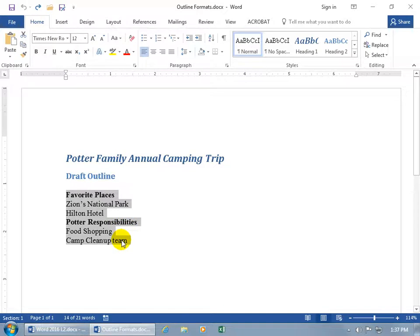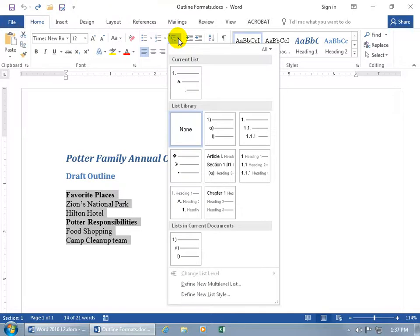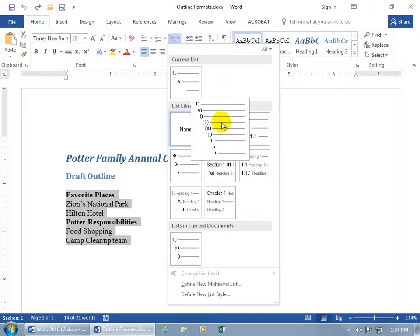With those items selected, to create them into a multi-level hierarchical structured list, come up on the home tab, paragraph group, and click on the multi-level list drop-down arrow — you've got quite a few to choose from. When you select one, notice, like this one when I hover over it, it expands and you can see the hierarchical structure.